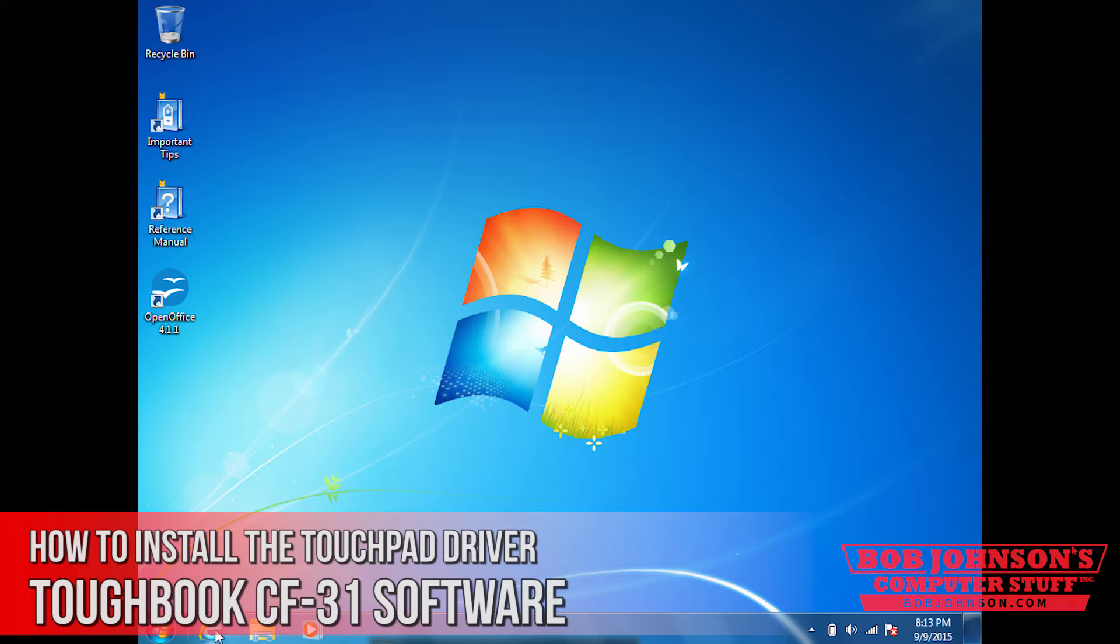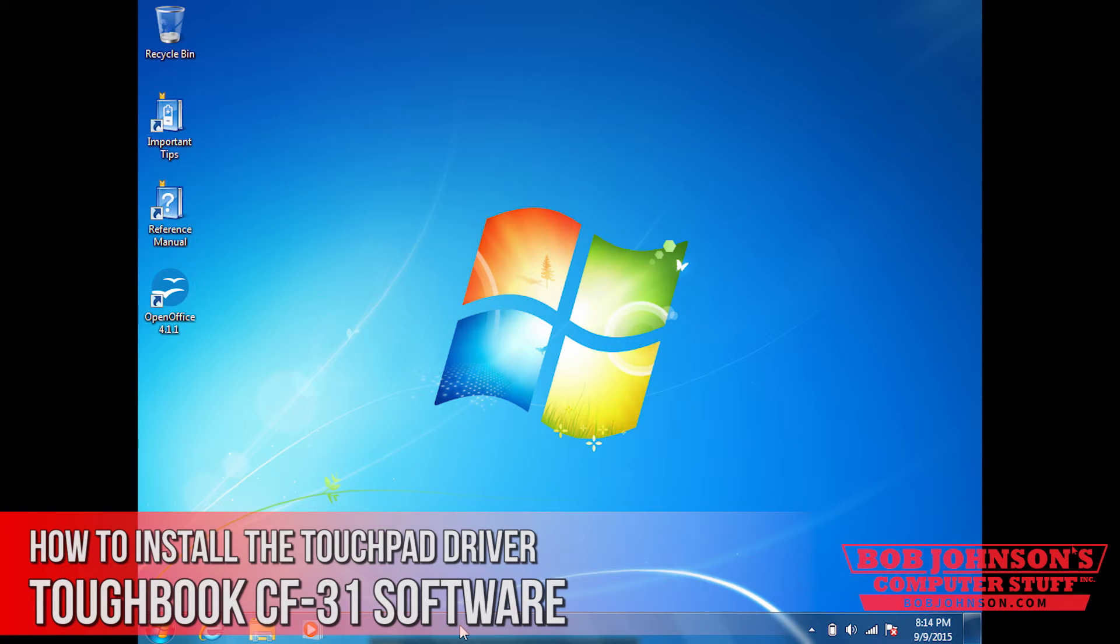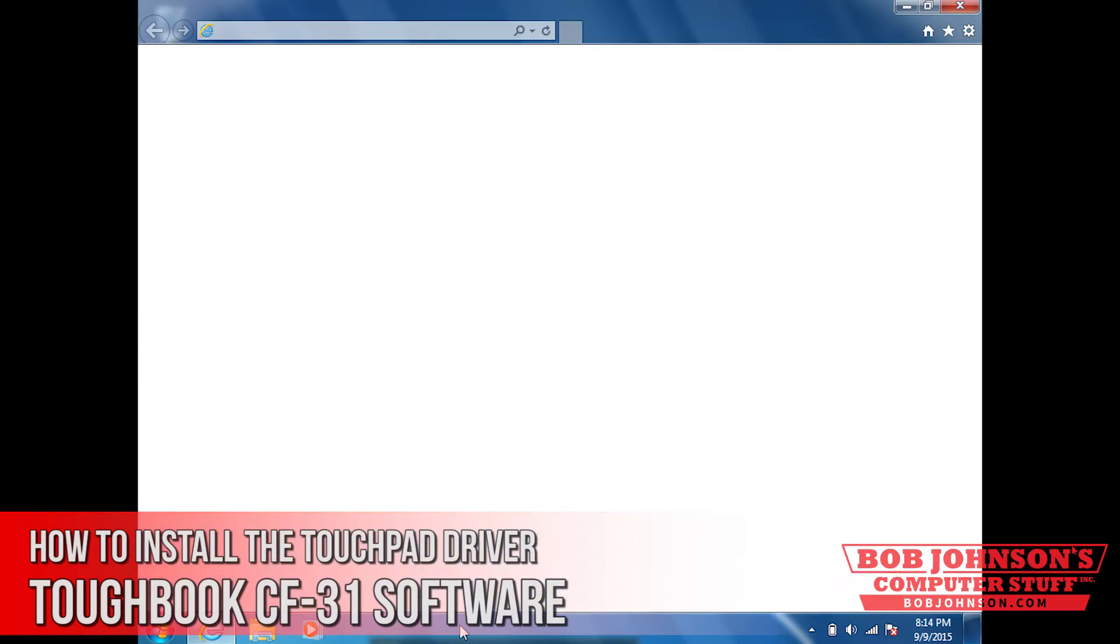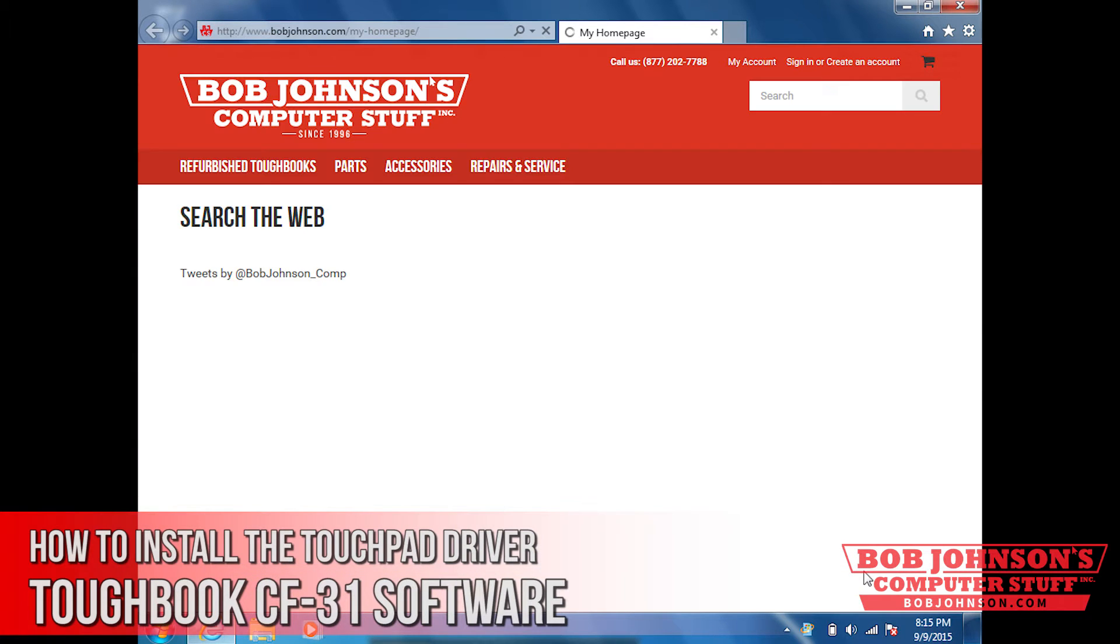This is a fairly easy tutorial. What we're going to do is download them from the business.panasonic.com website. So first open your browser. Don't forget to visit bobjohnson.com for all of your Toughbook parts needs and repairs.